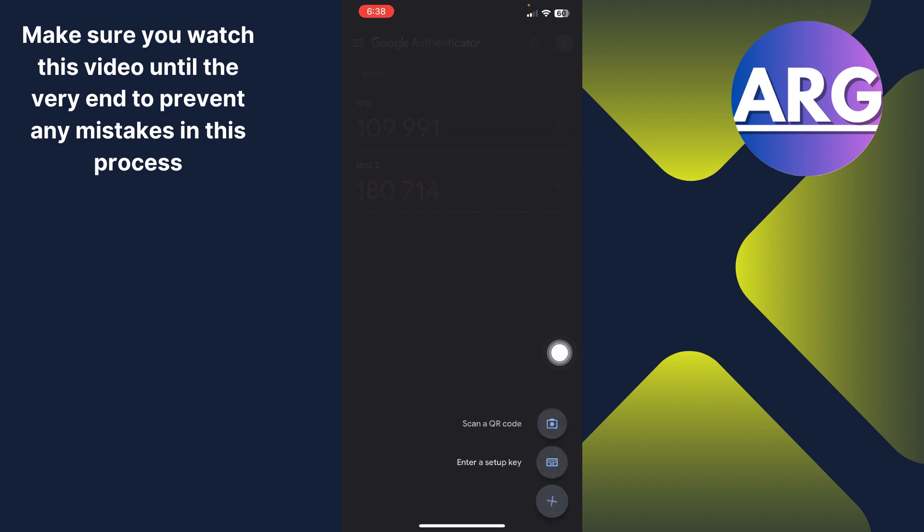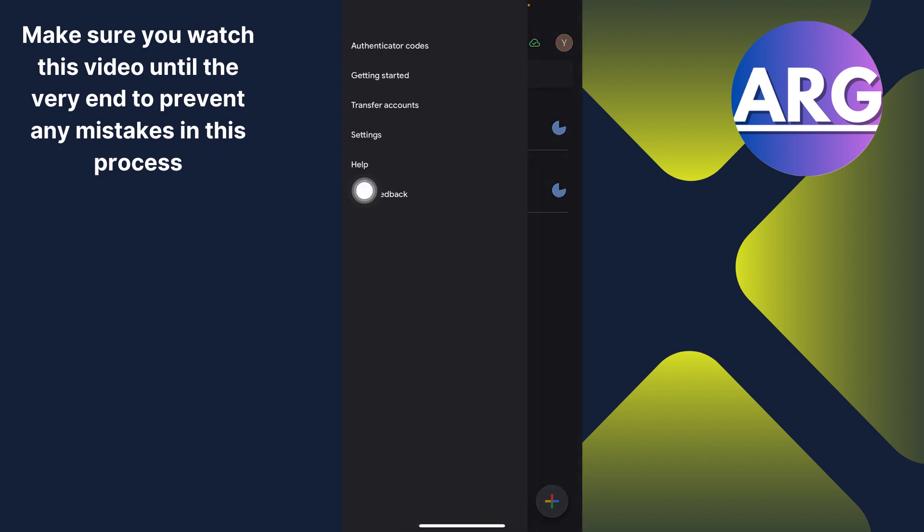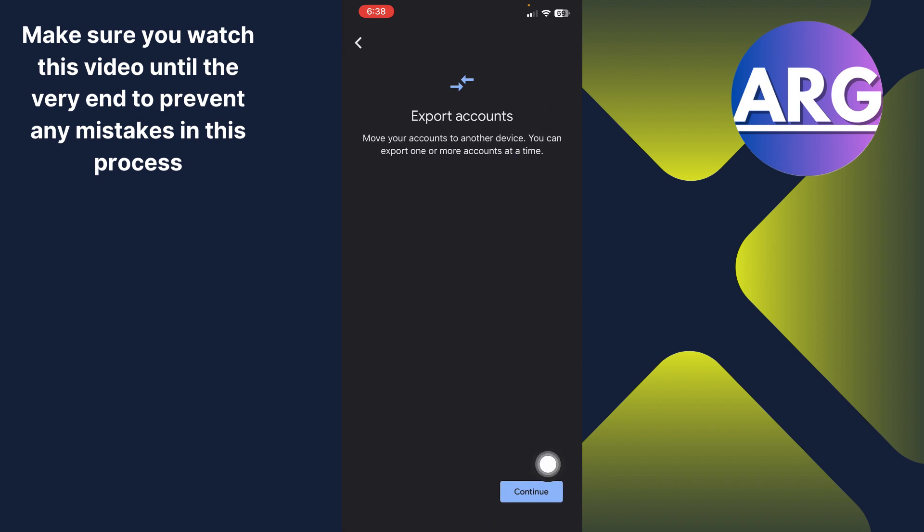Click this plus sign if you want to add more accounts and you can choose to scan a QR code or enter a setup key. And now click these three lines at the top left corner and choose transfer accounts.